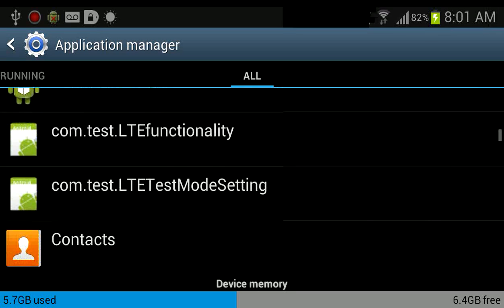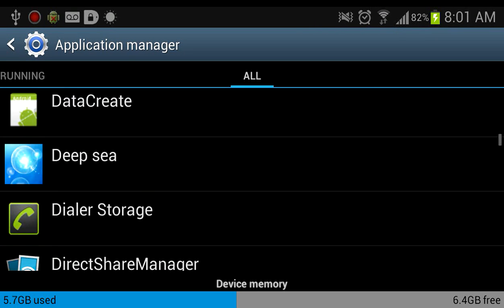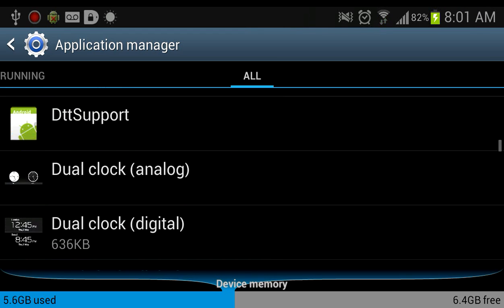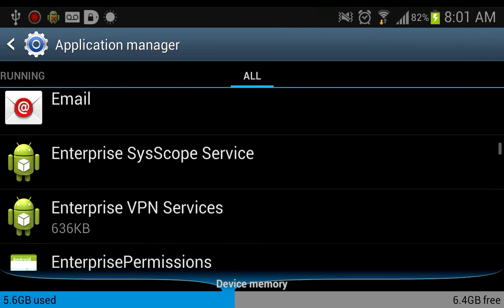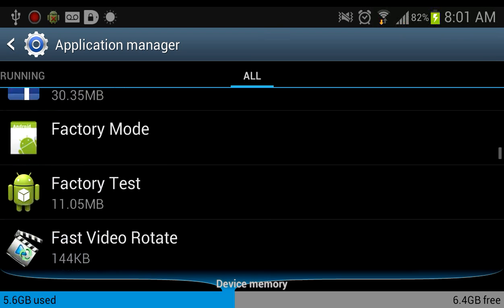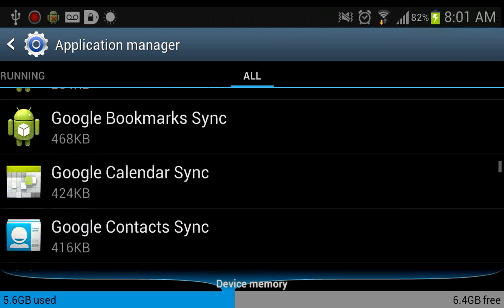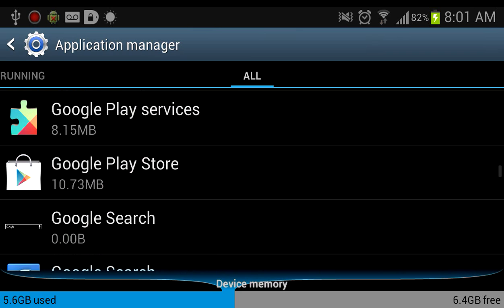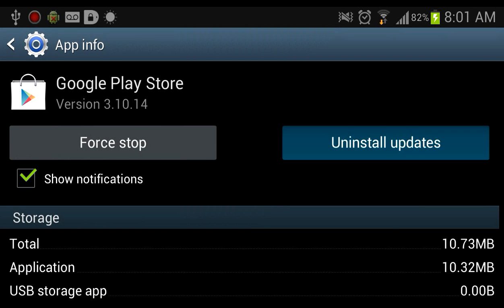Recently Google Play Store updated and they updated the in-app purchases thing, so that might explain why Freedom is being blocked. So go down to Google Play Store and then click uninstall updates.